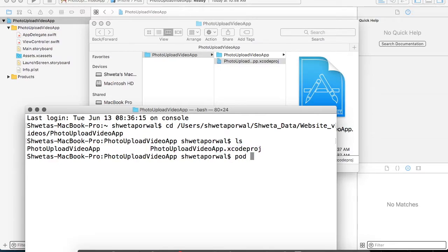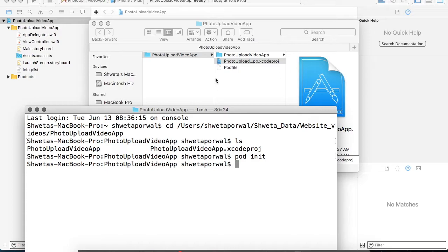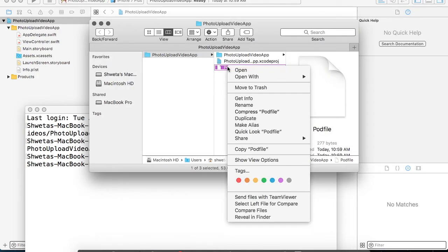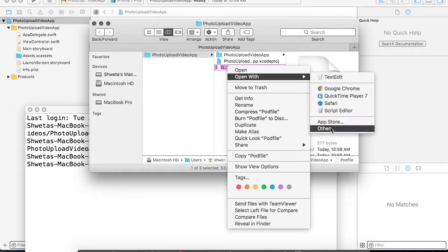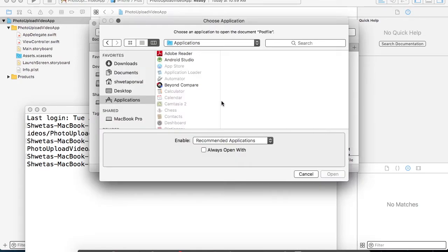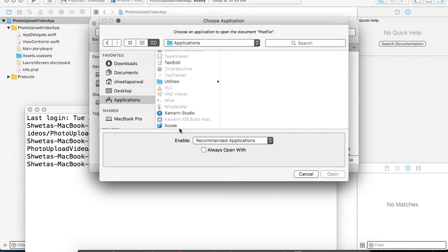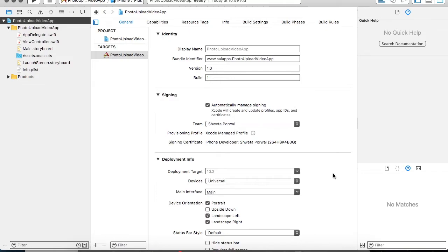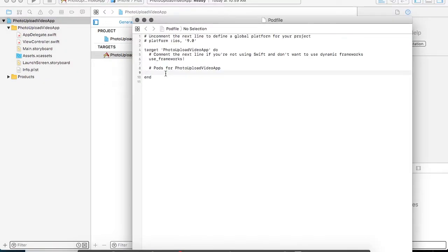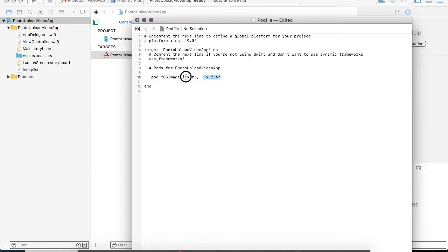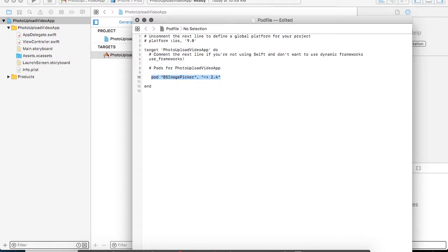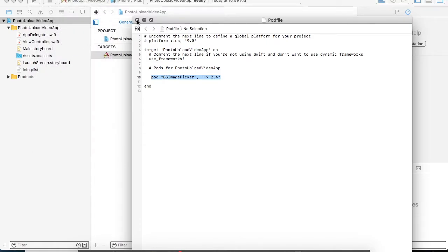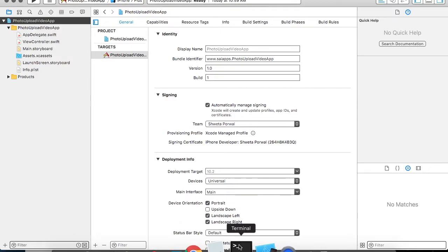Here you have to first create a pod file. Once the pod file gets created, you can see a file with the name pod file visible in your project. Make sure that you open the pod file using Xcode and not the text editor, because with the text editor some external characters get added which will create problems when you are doing the pod install. Now I have added my new pod information in the pod file which I opened using Xcode. I am saving my pod file and closing it.